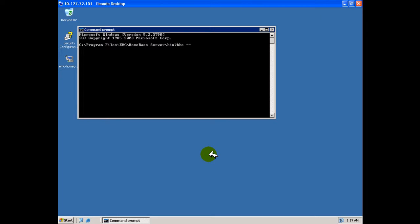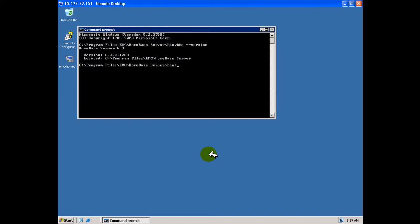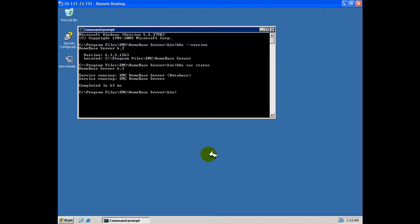At the prompt issue HBS space dash dash version to indicate the installed version of the software. Then issue HBS space SVC space status to indicate the status of the Homebase services. Note that there are two discrete services supporting the Homebase function.